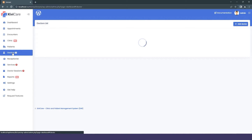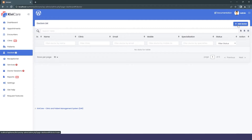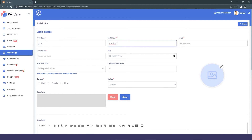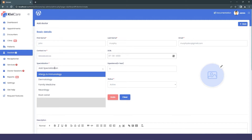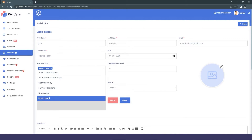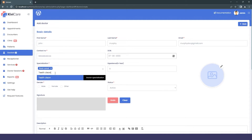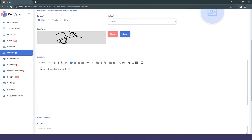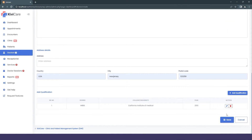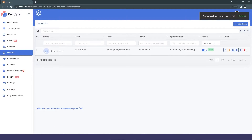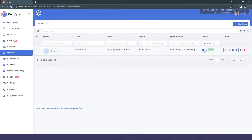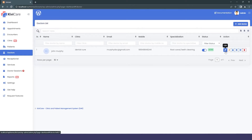Go into the Doctor section and click Add New Doctor. Fill in all the information like the name and details. The specialization field works the same way as before — it's a tag-based system that's very useful when adding new entries. Fill in the description and other info, then click Save. Our demo doctor John Murphy has been added, with clinic Dental Cure and specializations in Root Canal and Teeth Cleaning. You can activate or deactivate the doctor's status, edit, set up telemedicine, or delete them.